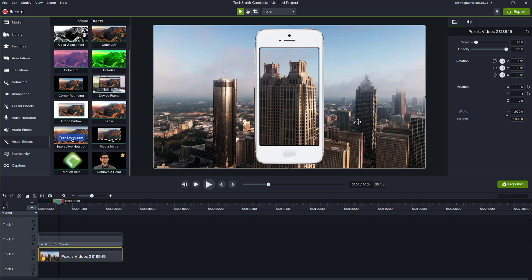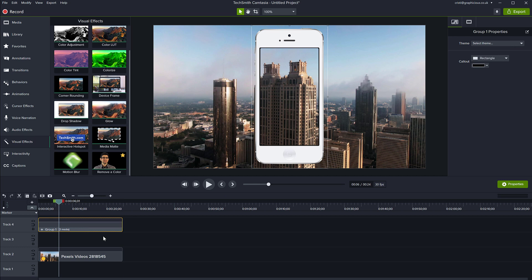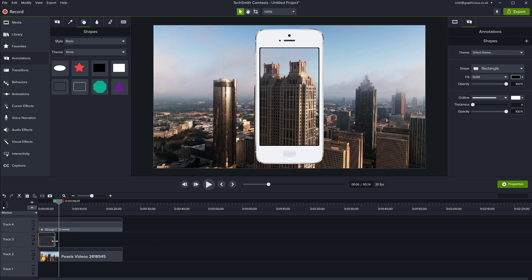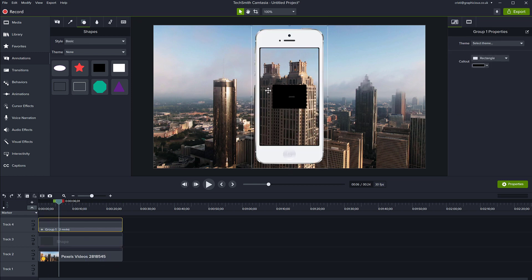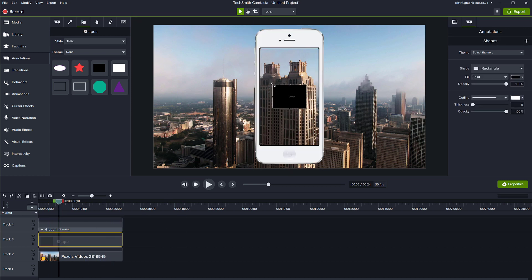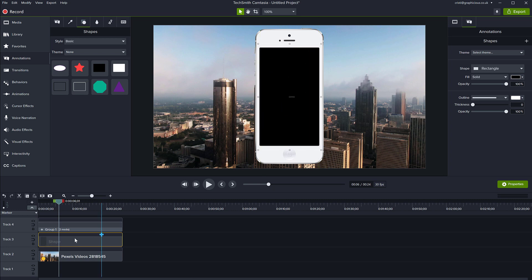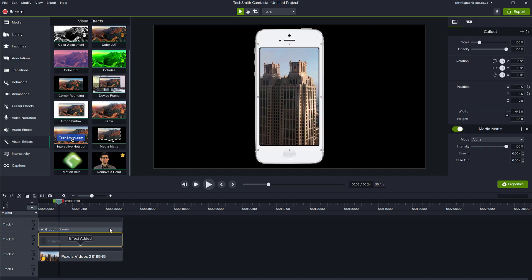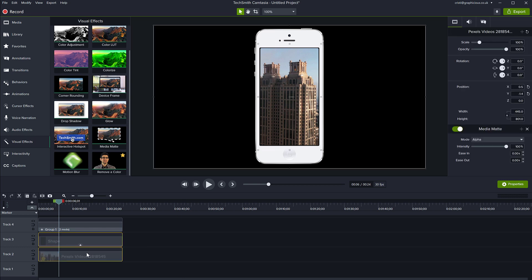You can also make the outside disappear by creating another media matte. Move the phone layer higher, and on a new layer go back to annotations and create another rectangle. Make that the full length, and this time resize it to be just slightly outside of the frame. Then apply the media matte to it using visual effects — media matte. There you go: your video is masked inside of this.